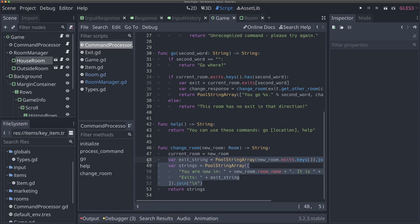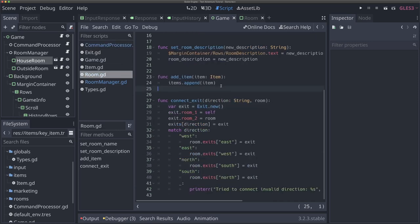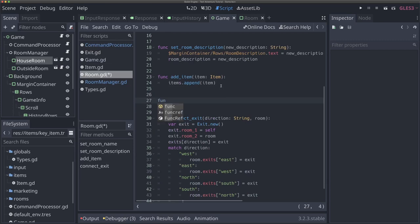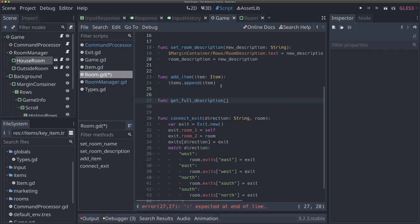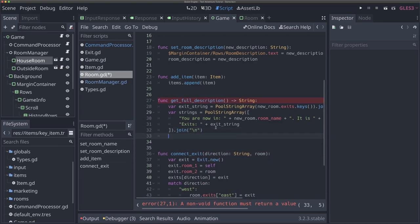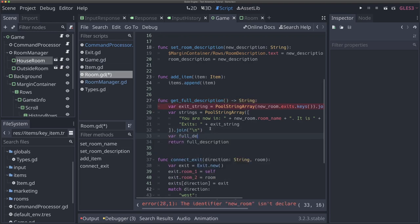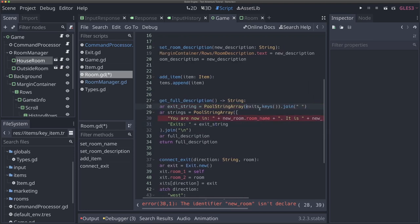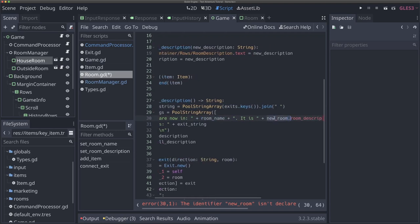What I want to do is take this exit string and the strings array and move these to our room class, and have functions that return these there. So now our command processor won't be responsible for building any of these strings — it'll just get them from the room. I'm going to copy lines 48 through 52 — the exit_string and strings variables — and come back to our room. I'll create a new function called 'get_full_description' that returns a string. I'll paste in the code we had previously and return a 'full_description' variable.